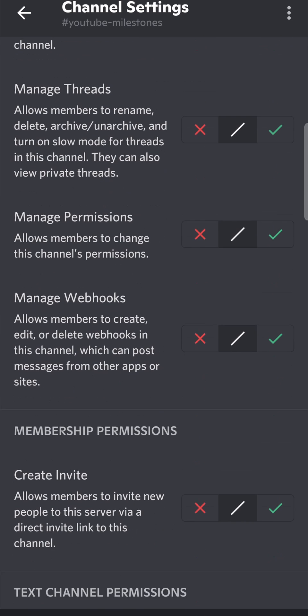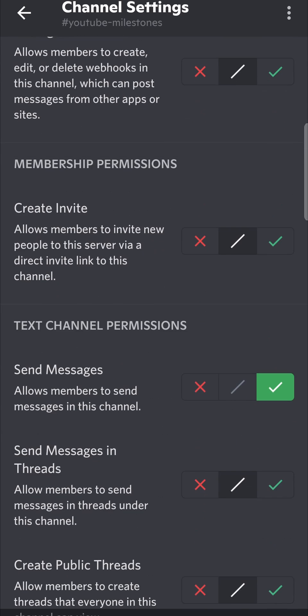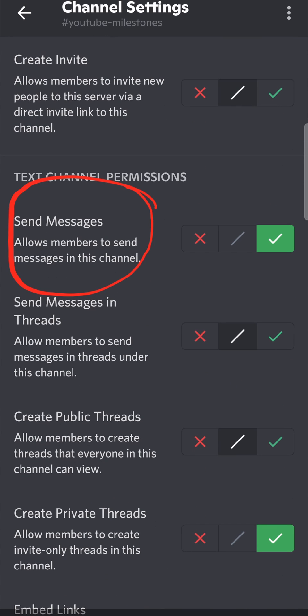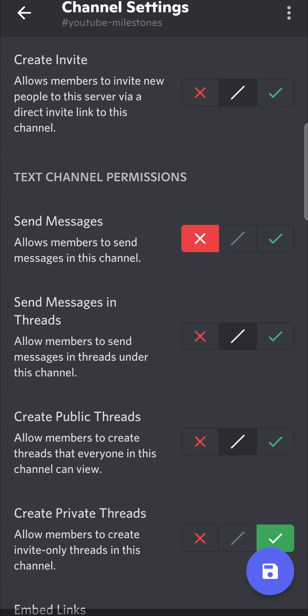All you need to do is scroll down until you find the option that says Send Messages. Then tap on the little X icon right over there, and tap the Save button at the bottom right hand corner.